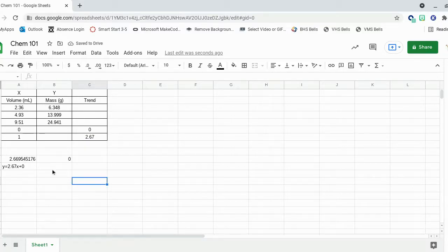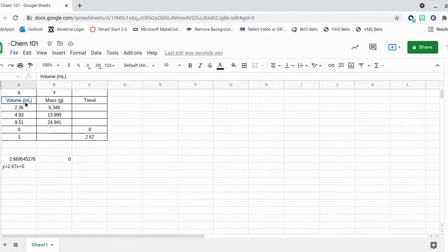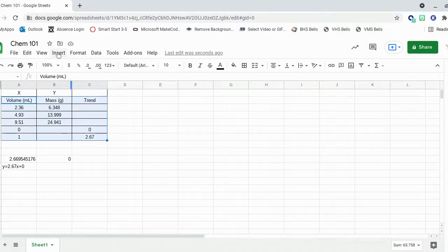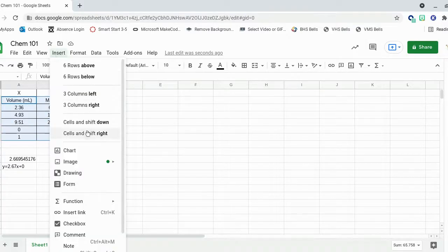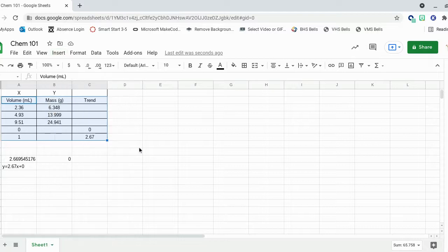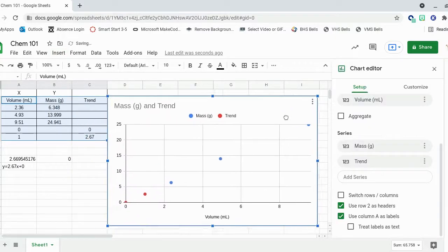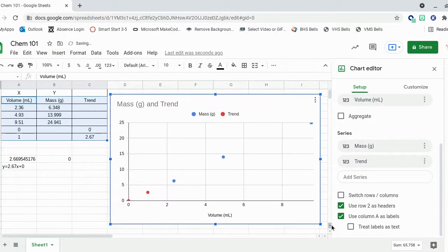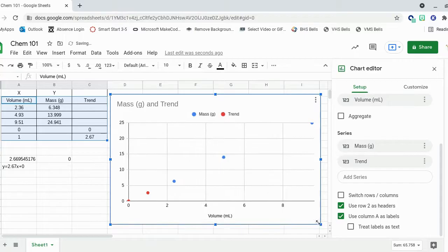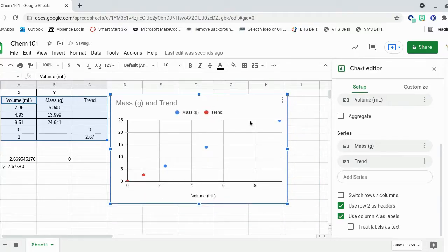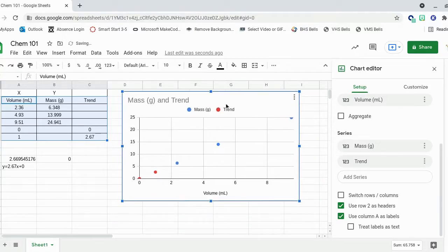Everything else we have to do is simple. So we'll click and highlight all our data, just like we were making any other chart. And I'll hit chart. It makes one for me. It's color-coded because there's two sets of data being graphed.